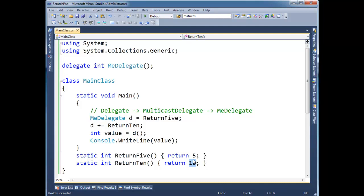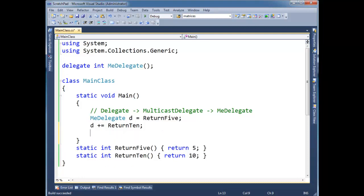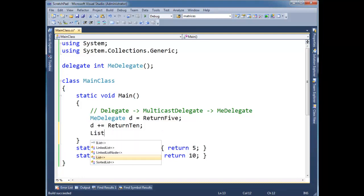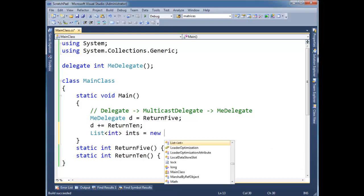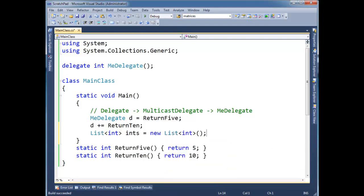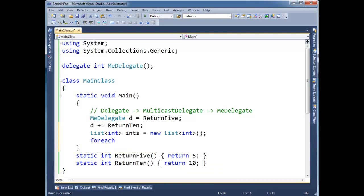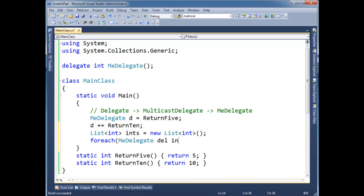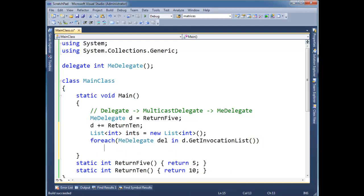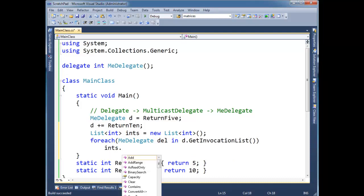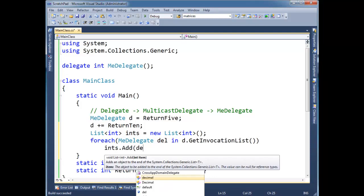Well, what if you had some obscure case where you did want to get all the return values back? Well, I showed you in a previous video that get invocation list method. We can actually use that to do our dirty work for us. So I'm going to say, let's make a list of int, ints gets new list of int. And I'm going to say, for each, me delegate del in d, give me your invocation list, ints dot add del.